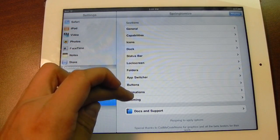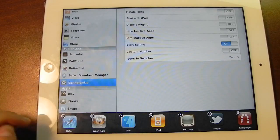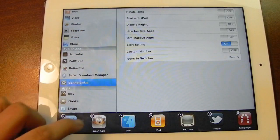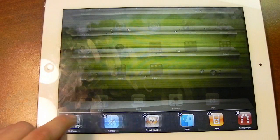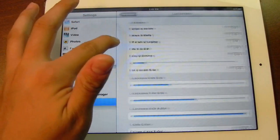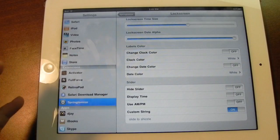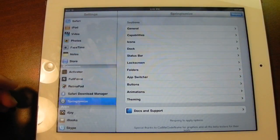In the app switcher you can see that I have 'Start Editing' enabled through Sprintomize. Usually if you bring up your multitasking dock you have to tap and hold on an icon before you can close it, but with this enabled you can start editing immediately without having to tap and hold. Also through Sprintomize my lock string is custom — instead of 'slide to unlock' it says 'slide to shizzle.' And when I turn my iPad off it does the old TV-style animation, just like on the iPhone 4. It's a bit slower on the iPad because it's a bigger screen, but it looks cool.